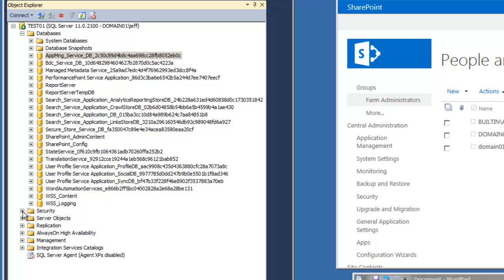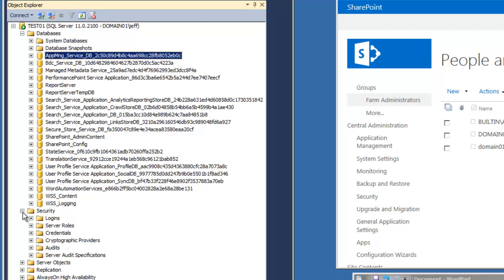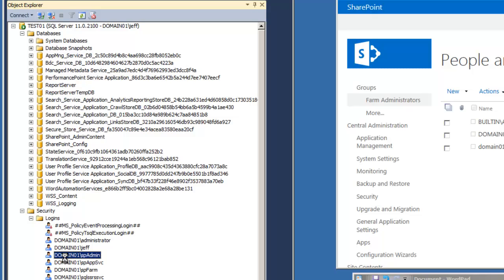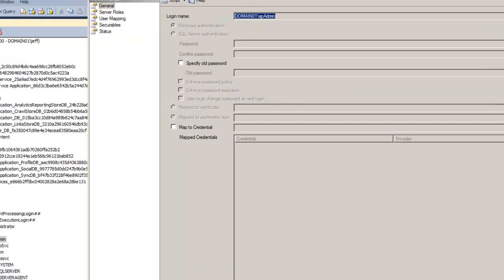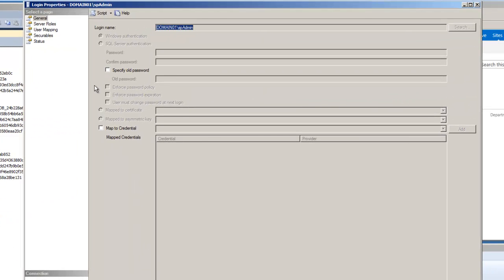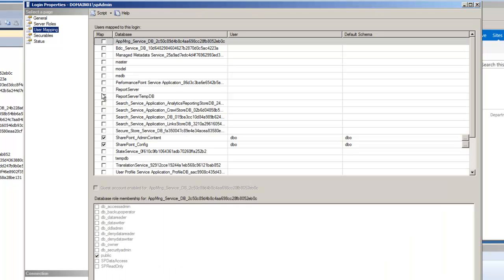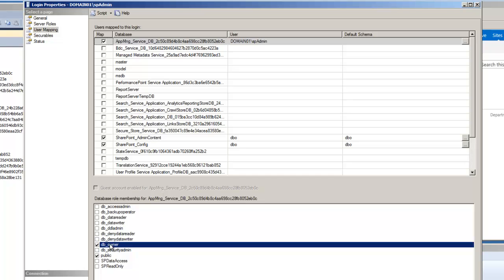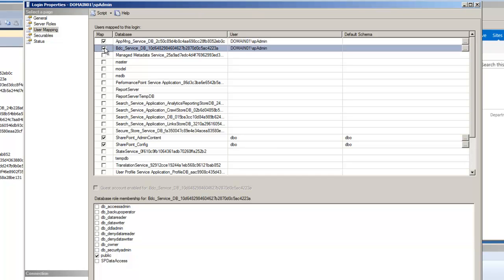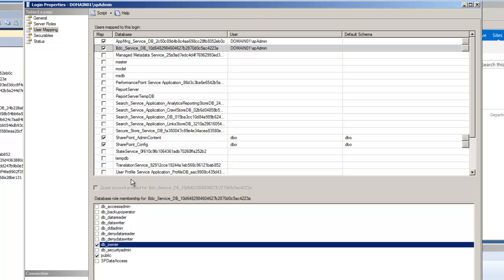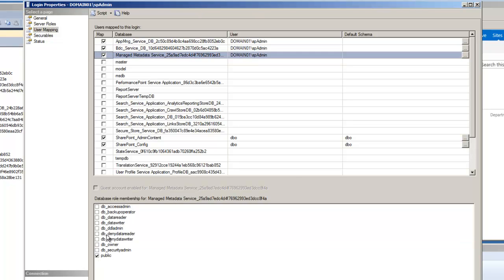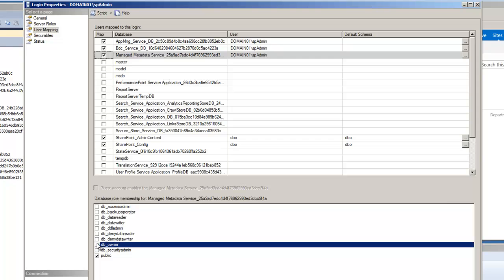Let's expand Security, Logins, and SP admin. Double-click that. We're going to open up User Mappings. For each of these service databases, we're going to highlight it and allow DB owner. Let's go to Business Data Connectivity Services, change that to DB owner, Metadata Services DB owner.